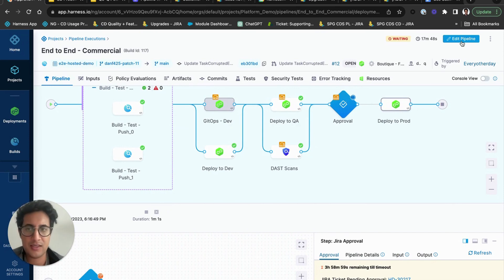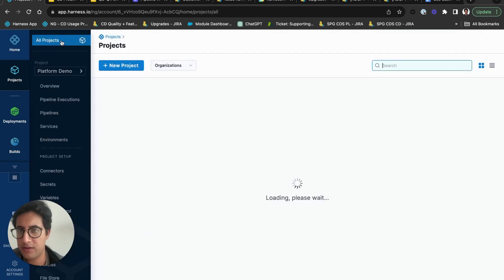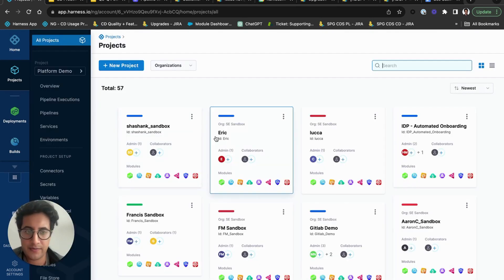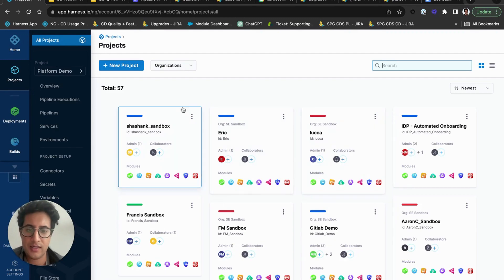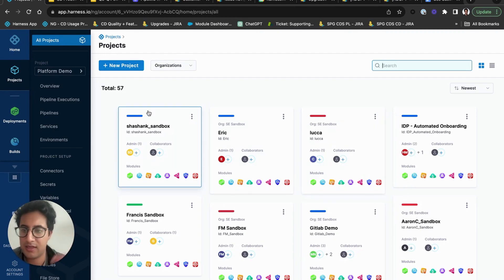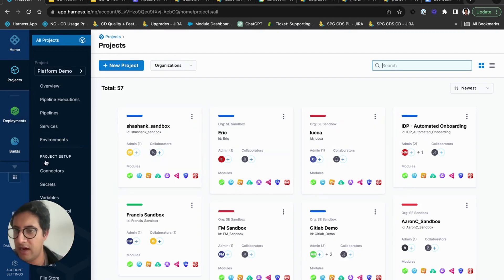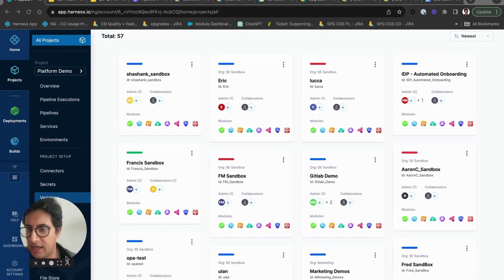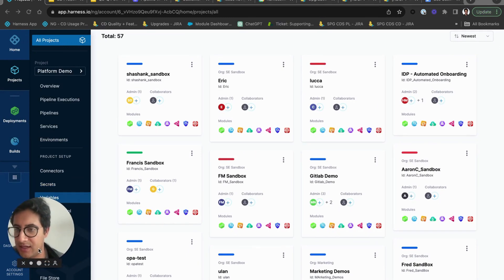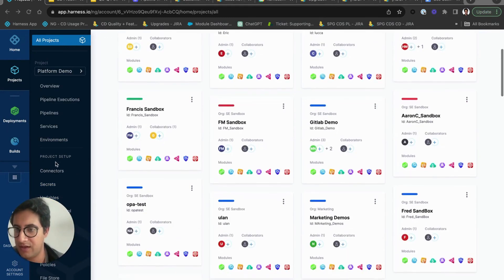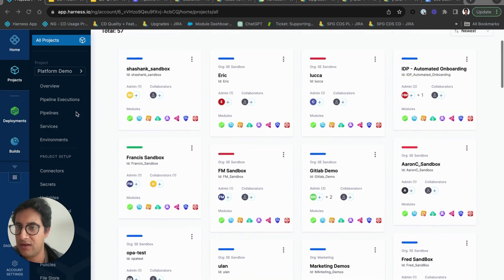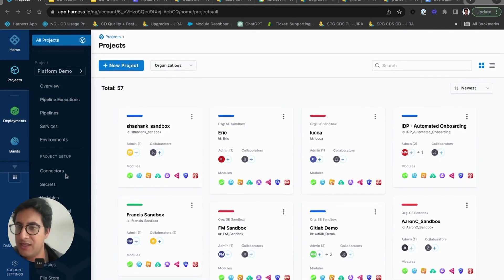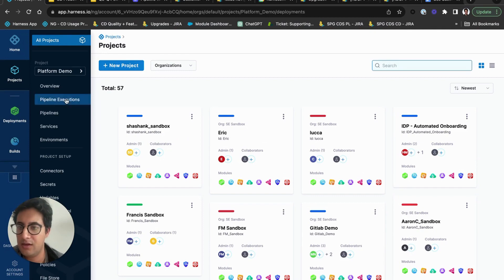The way you construct this is first and foremost create your first project and make sure that you have all the right components set up. Make sure you have your delegates configured, your connectors configured, your secrets configured.